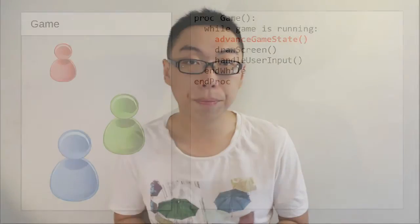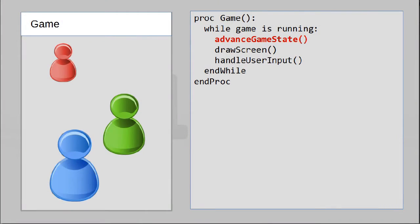For a more complex application like a game, you'll probably also want to do some amount of computation while you're waiting. This doesn't change our code very much — we just need to do one more thing in our event loop, and that is to advance our game world one step forward each time.